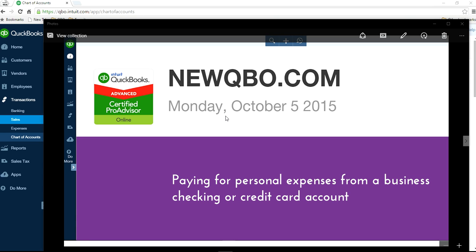Paying for personal expenses from a business checking or credit card account — does that sound familiar? This video will show you how to handle that in QuickBooks Online.